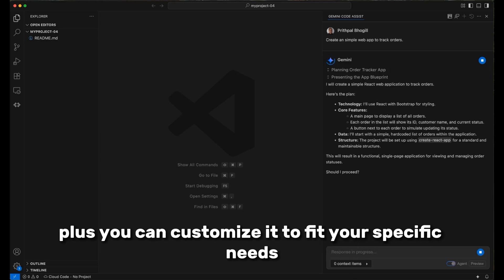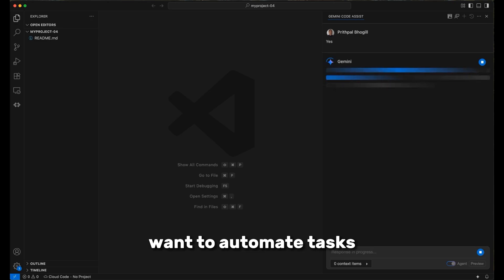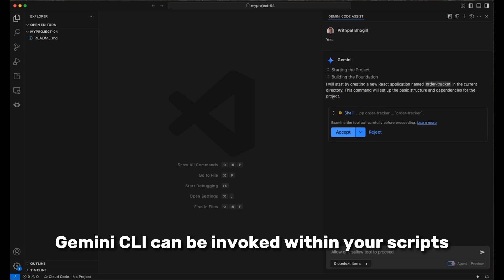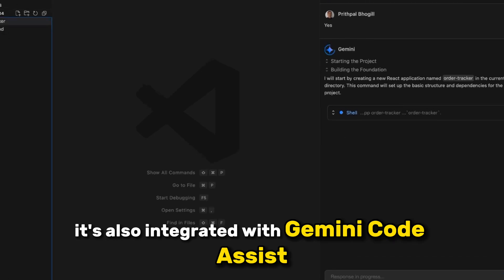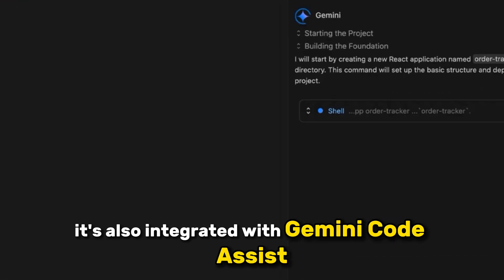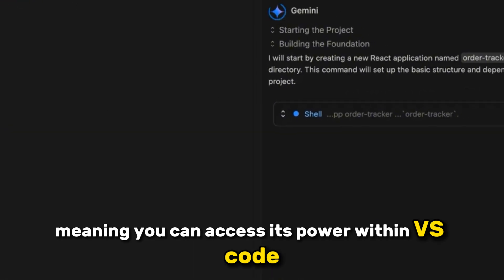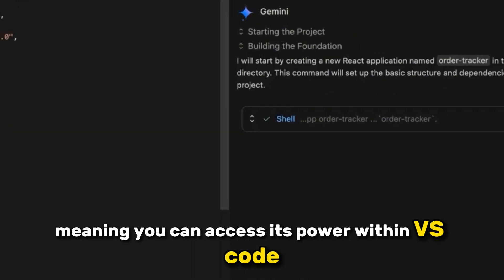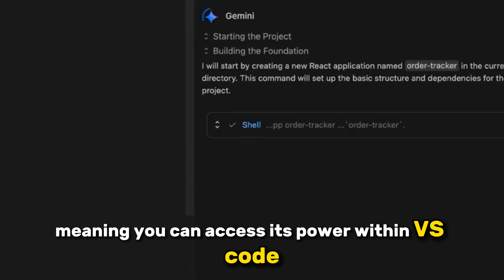Plus, you can customize it to fit your specific needs. Want to automate tasks? Gemini CLI can be invoked within your scripts. It's also integrated with Gemini Code Assist, meaning you can access its power within VS Code.